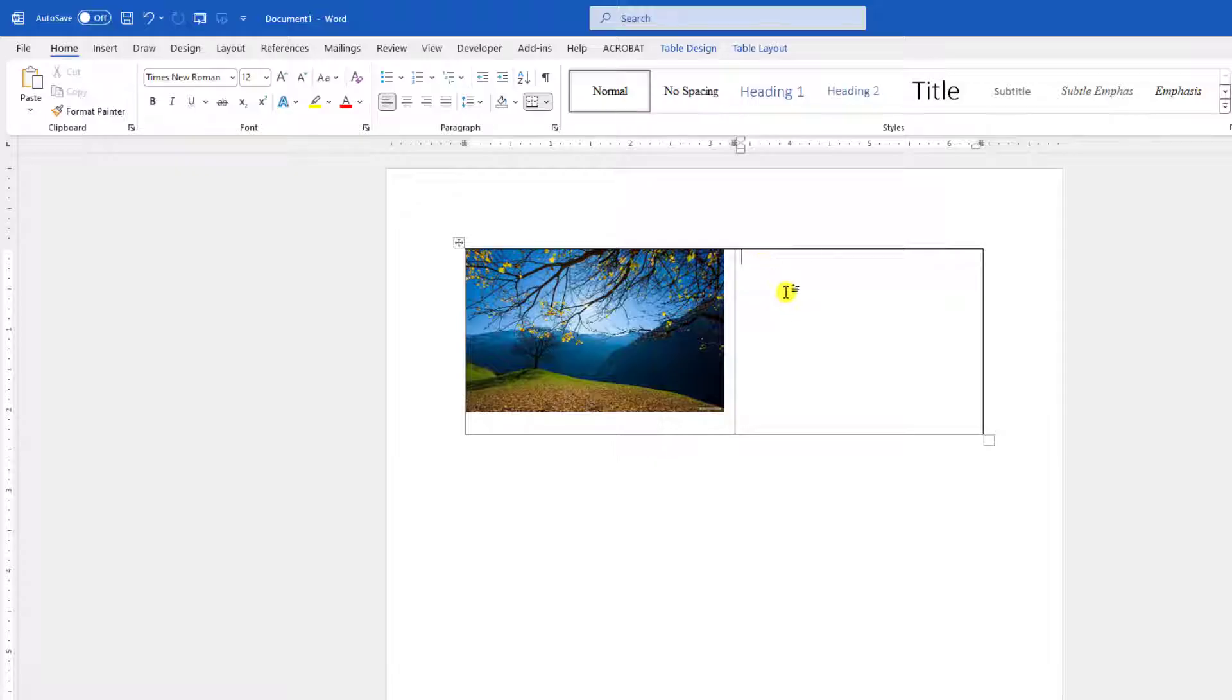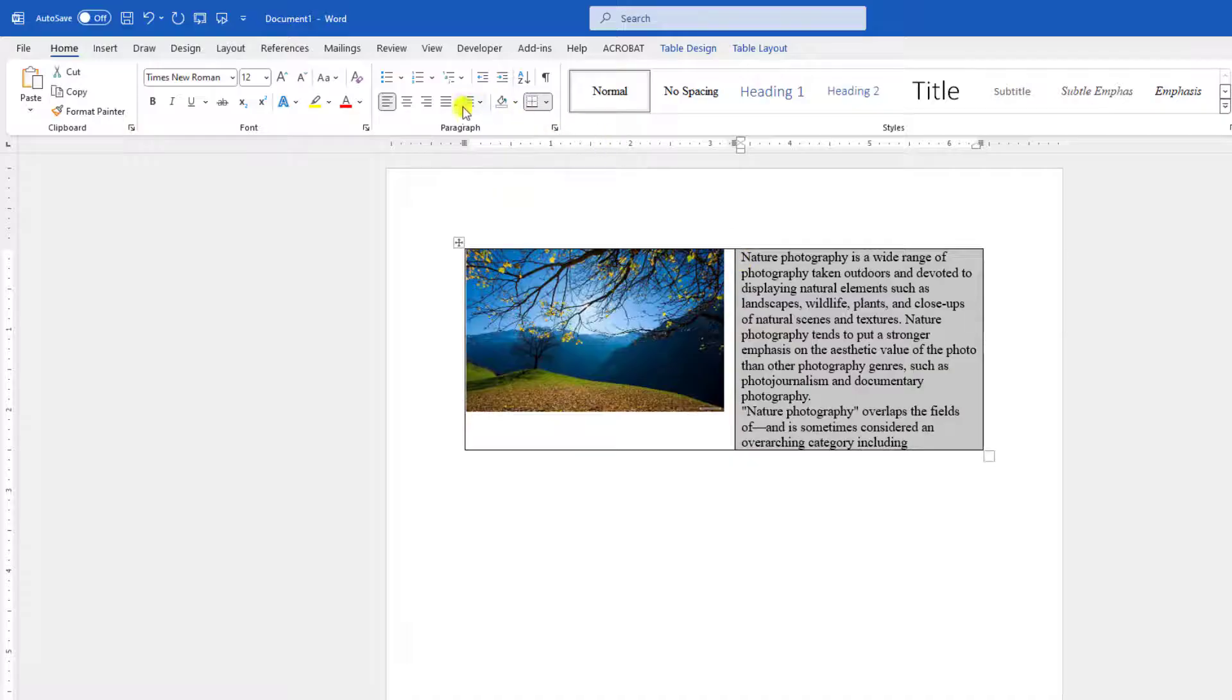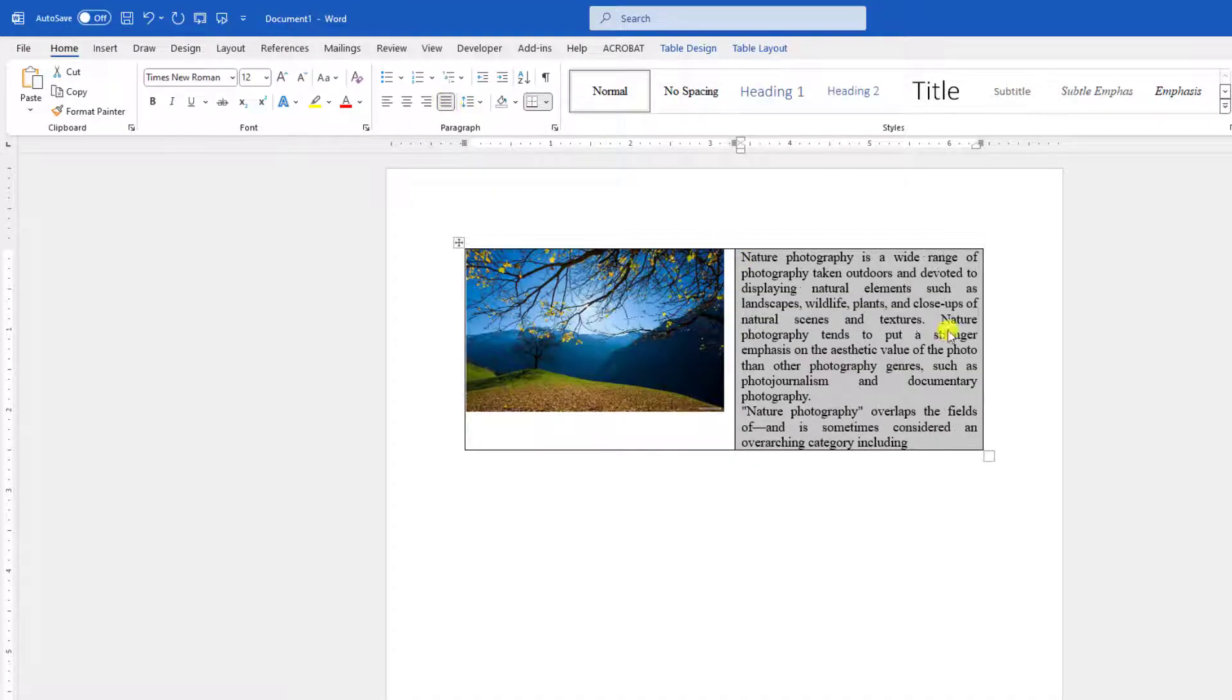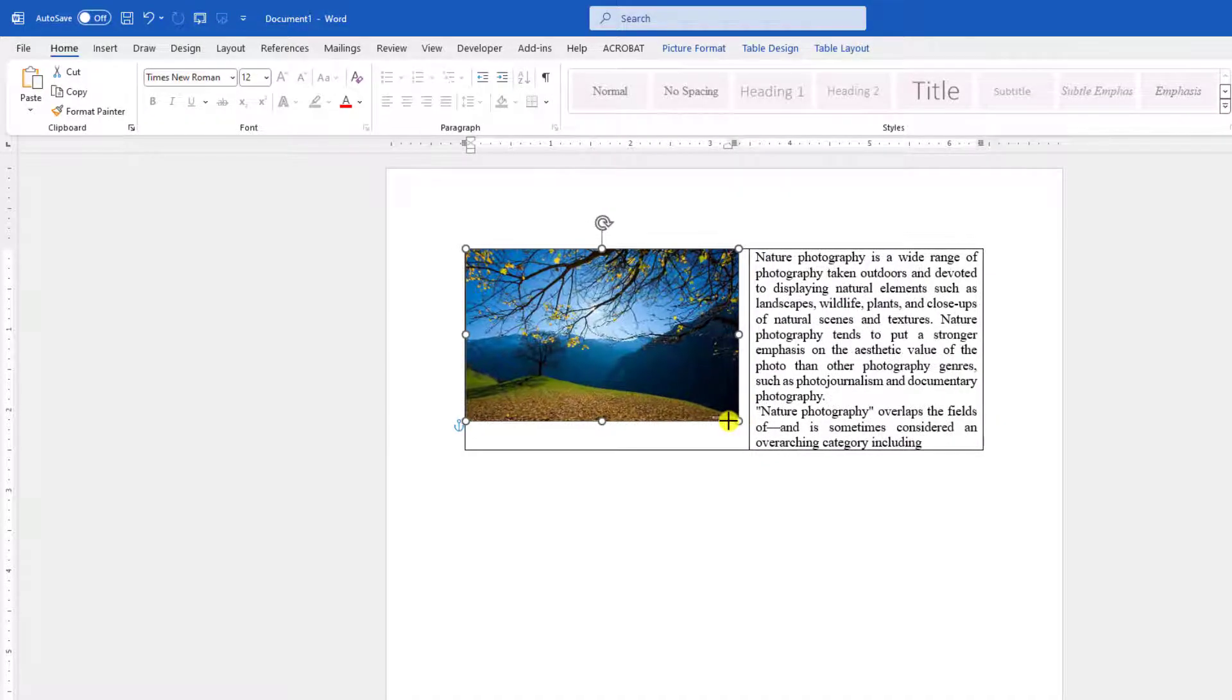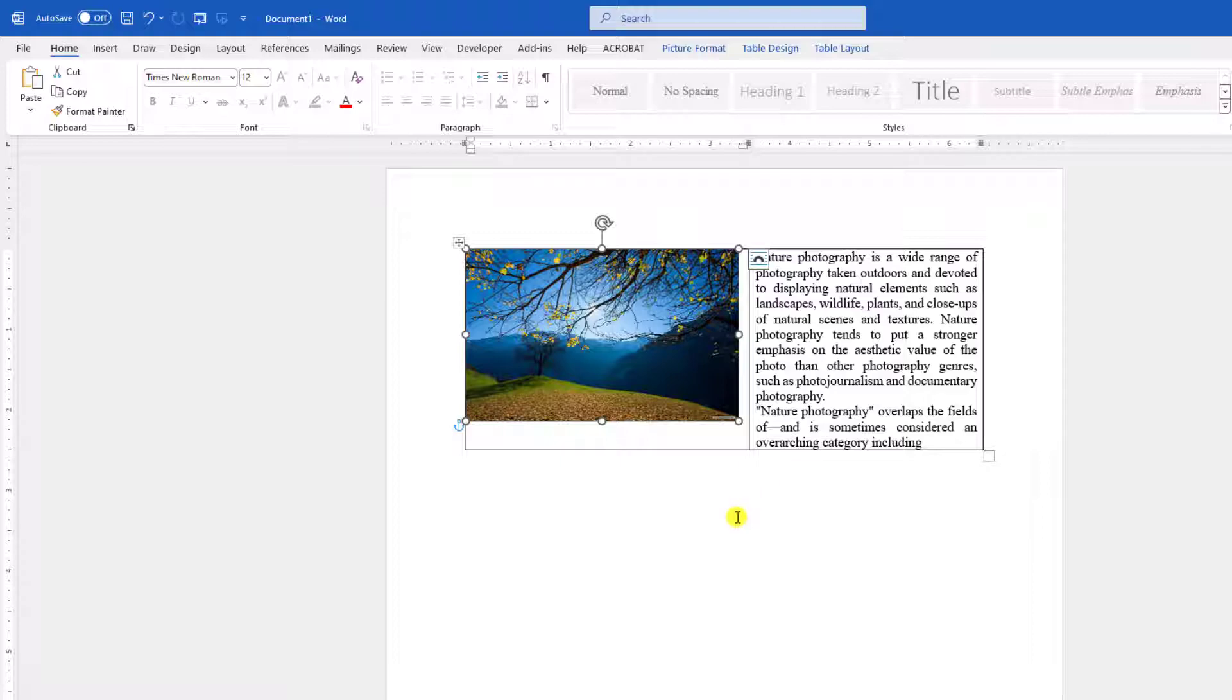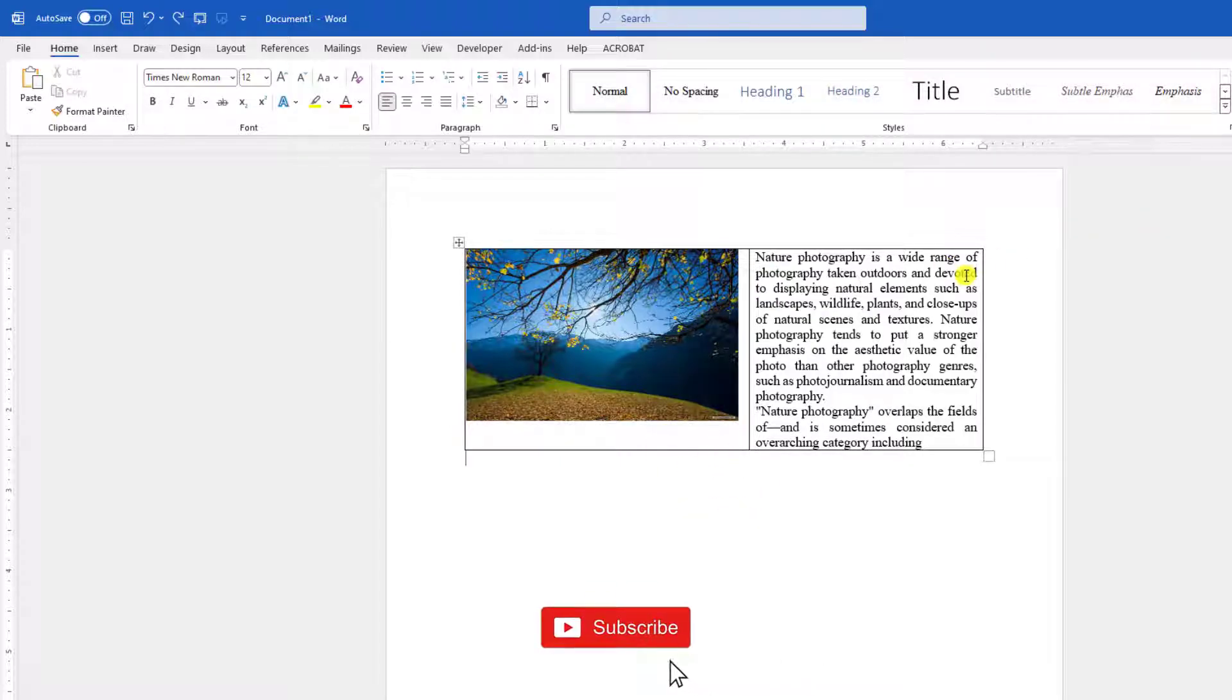Now click on the second cell and paste your text over here. Select the text and make it justified. Select this picture and increase the size. You can easily adjust it like this.